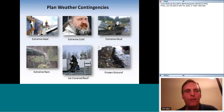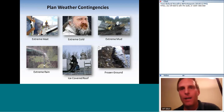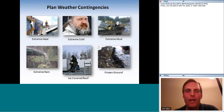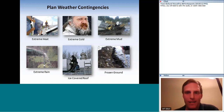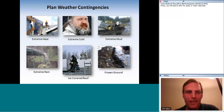Weather contingencies that can pop up include extreme heat, extreme cold, extreme mud, extreme rain, ice-covered roofs, and frozen ground conditions. I do not recommend installing in icy or snowy conditions. Regarding photos — I go to Google Images and borrow pictures to communicate information quickly. I have not given credit to these guys installing on an icy roof; I have no idea who they are.